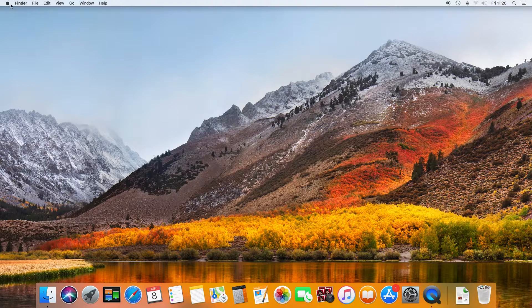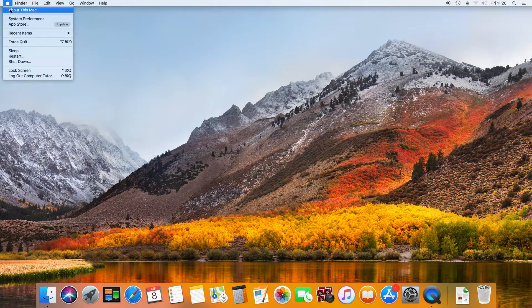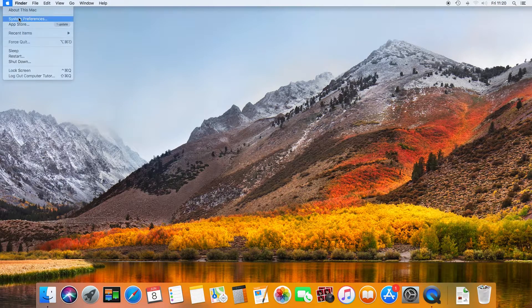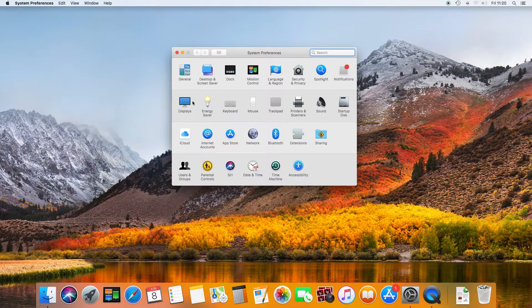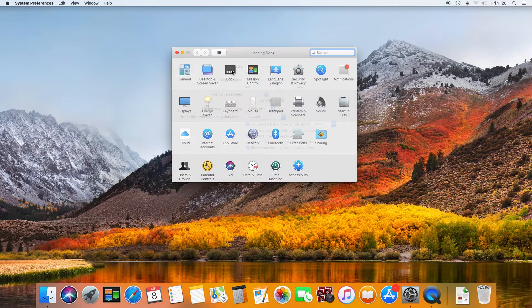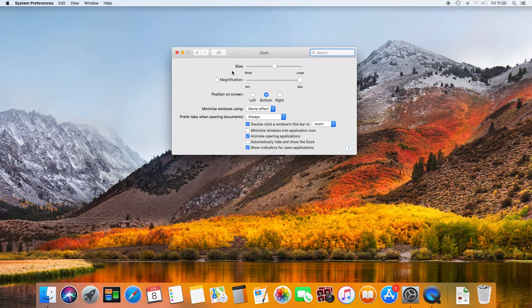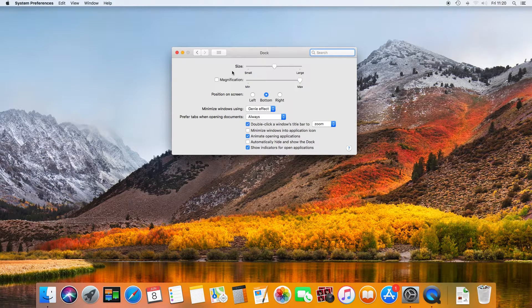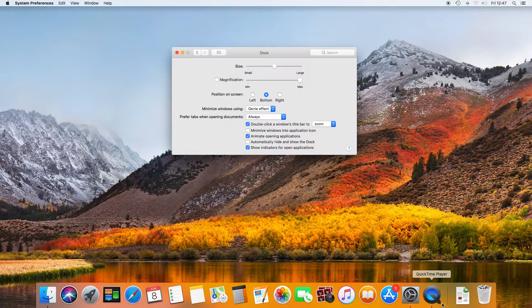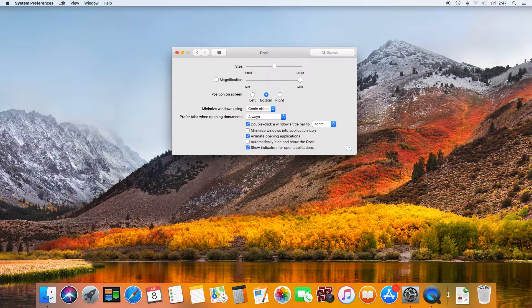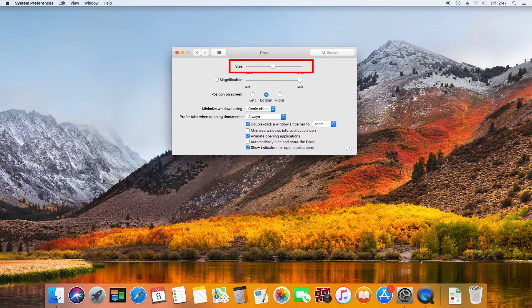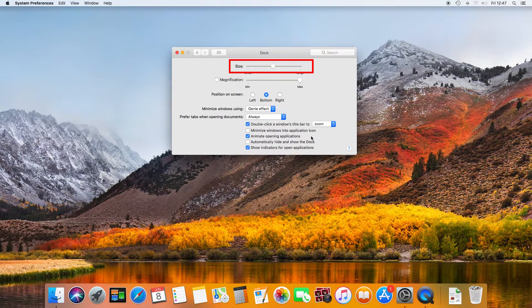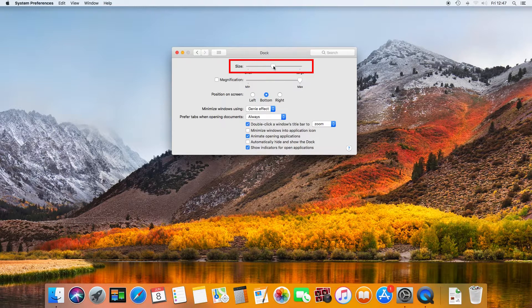Click on the Apple menu and select System Preferences and launch the dock. Just like dragging the divider line on the dock, the Size slider is another way to adjust the size of the dock.